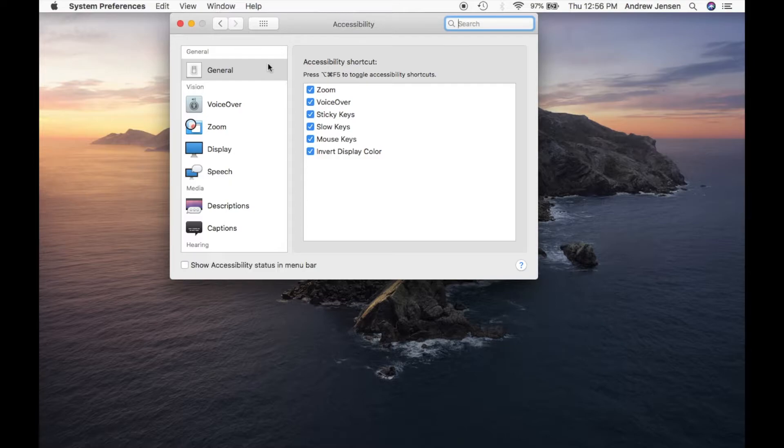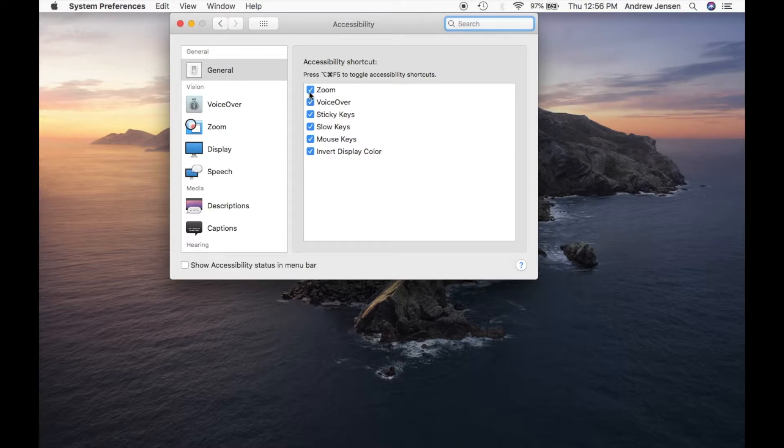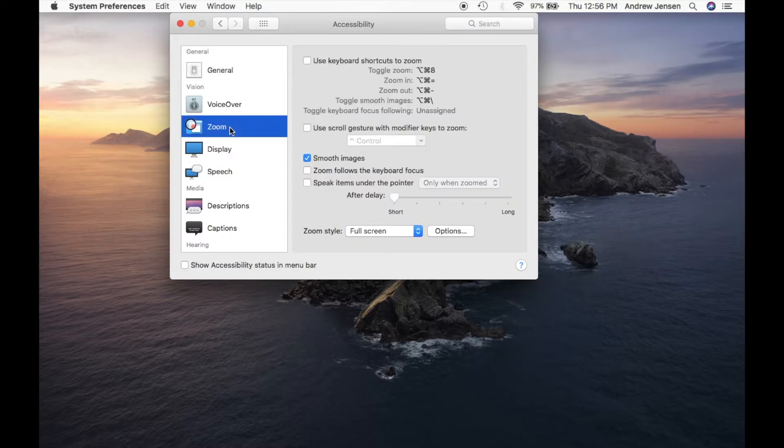Now the first thing you're going to have to do is just make sure that zoom is checked right here. If it's not, go ahead and hit zoom. But once you've selected that, we're going to go over to zoom.